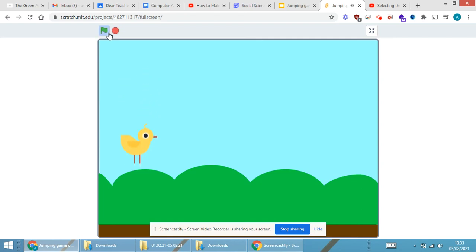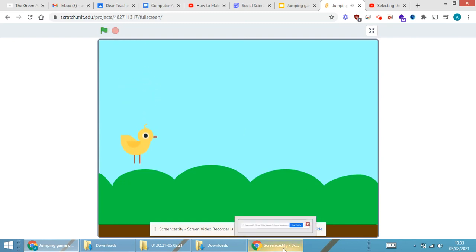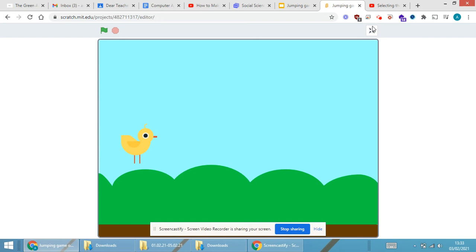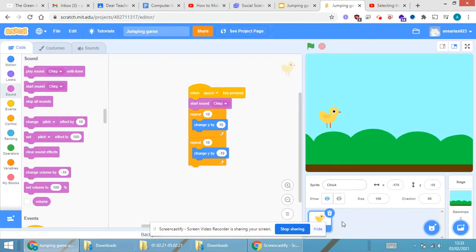The up and down movement is achieved with plus y and minus y. In this manner, we have completed the coding part for the chick — the sprite moves to the top and comes back down to its original position. This is how you do the coding part for the sprite.